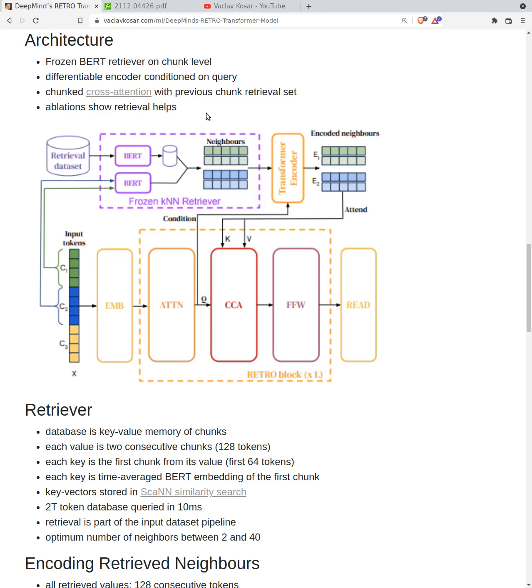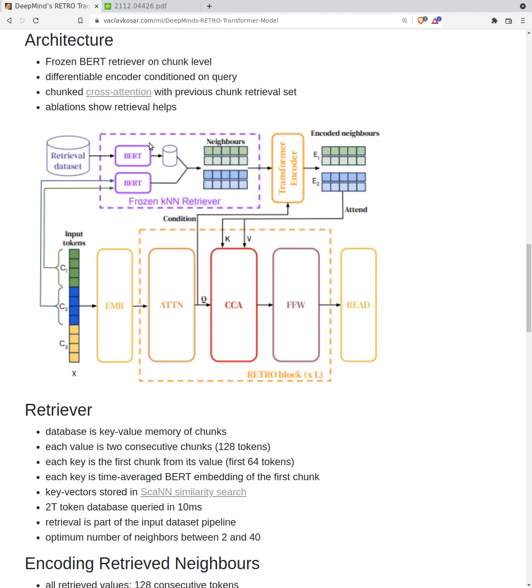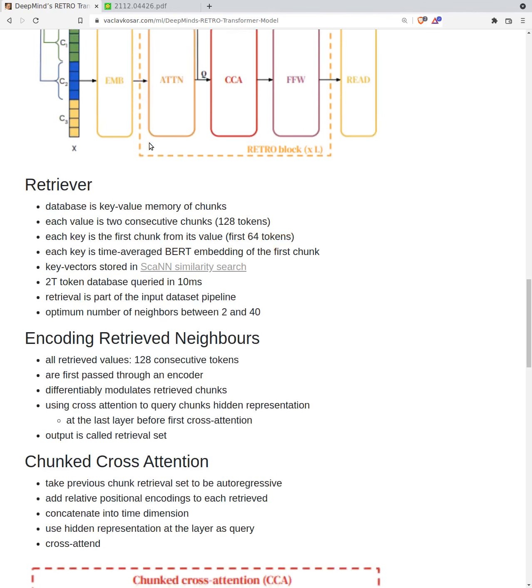The transformer now contains context from the retrieved encodings, and then of course we have a feed forward. It may sound a little bit weird to do this, although we know that previously these approaches were successful. They also did ablations and it obviously helps. This retrieval helps.